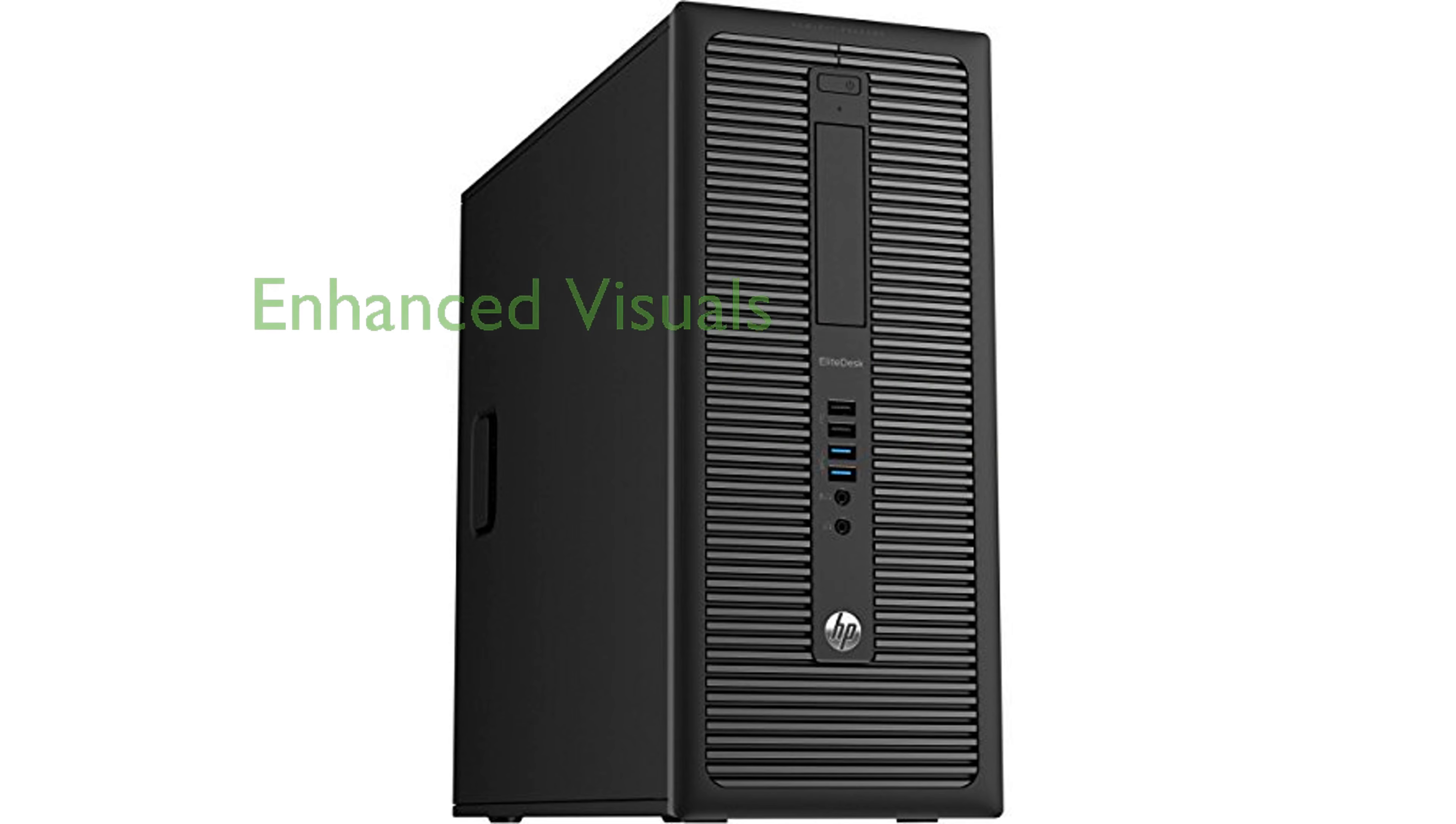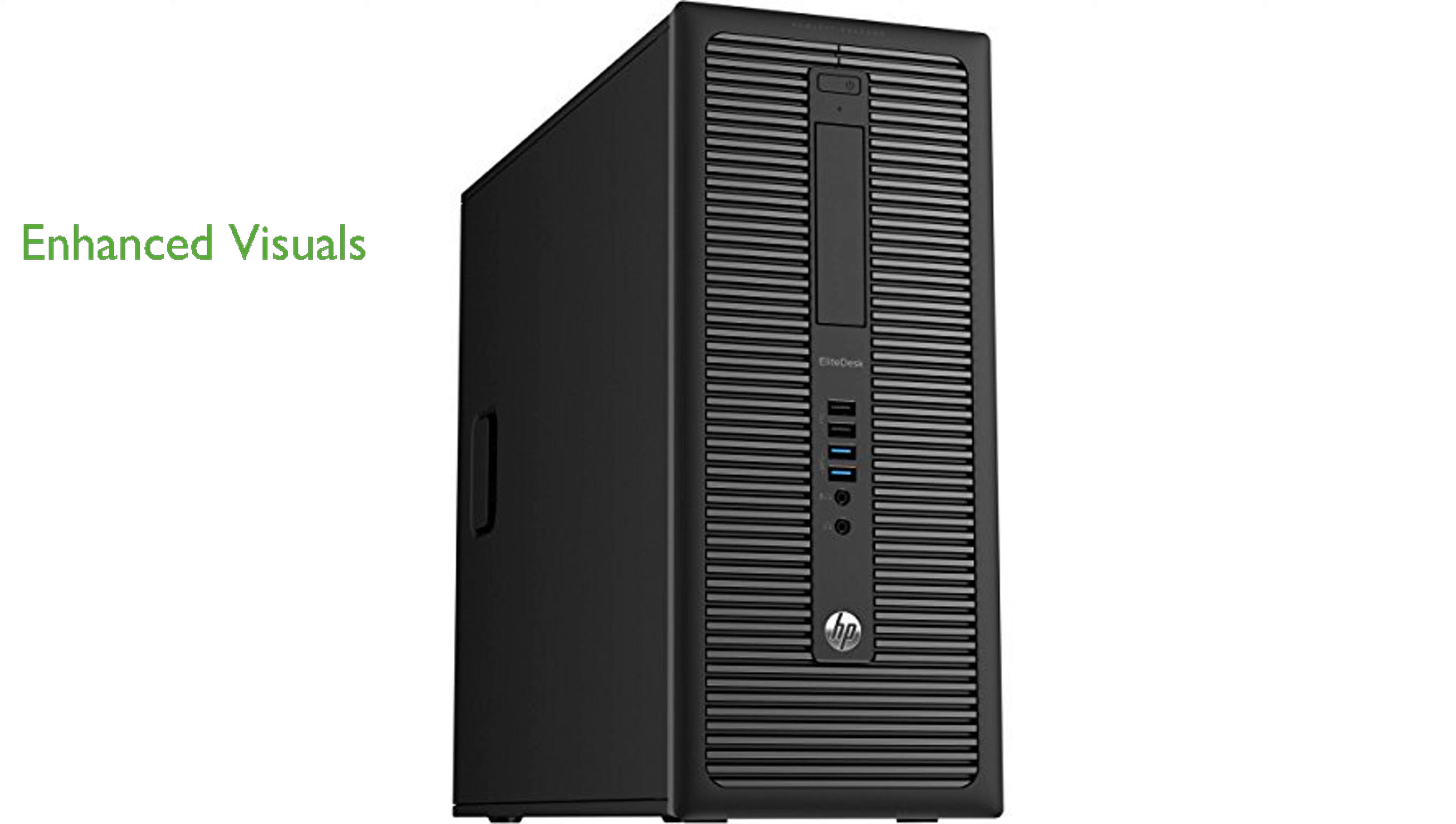Integrated Intel HD graphics enhance the visual experience, providing clear and sharp images for both work-related and entertainment purposes.